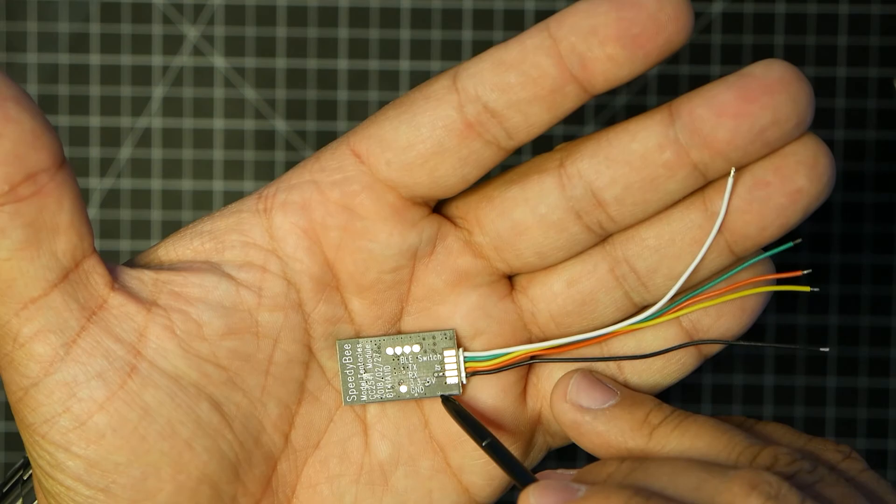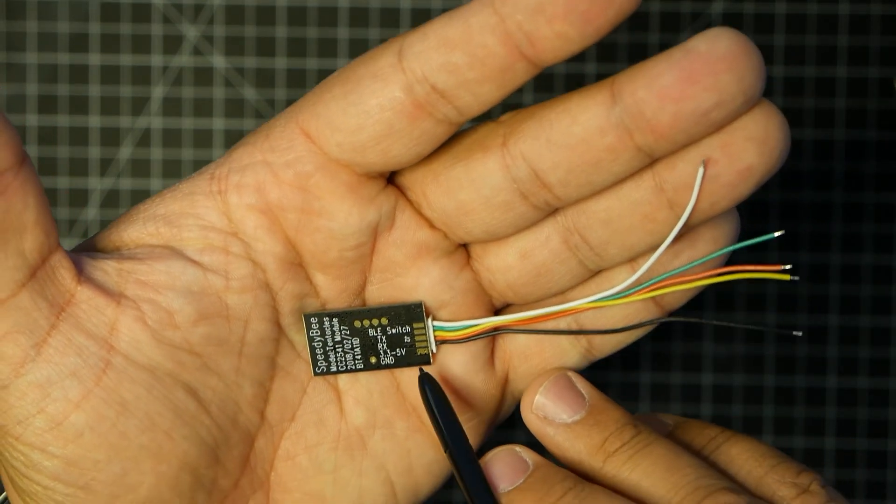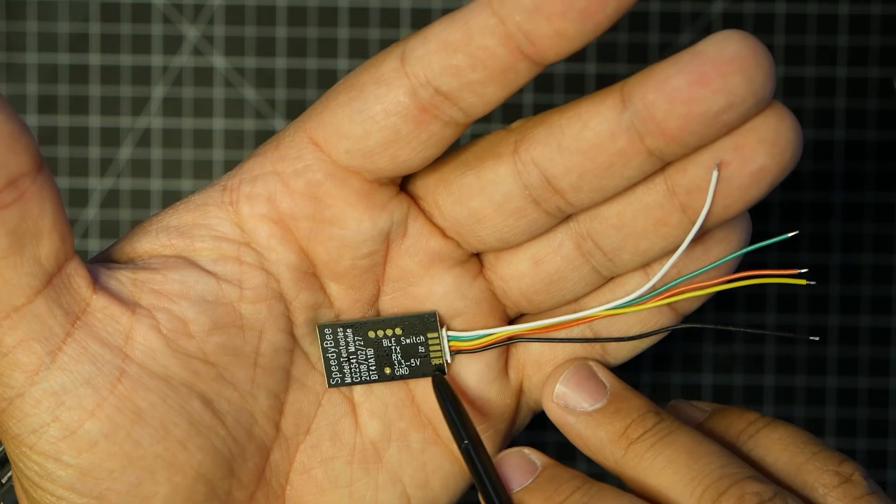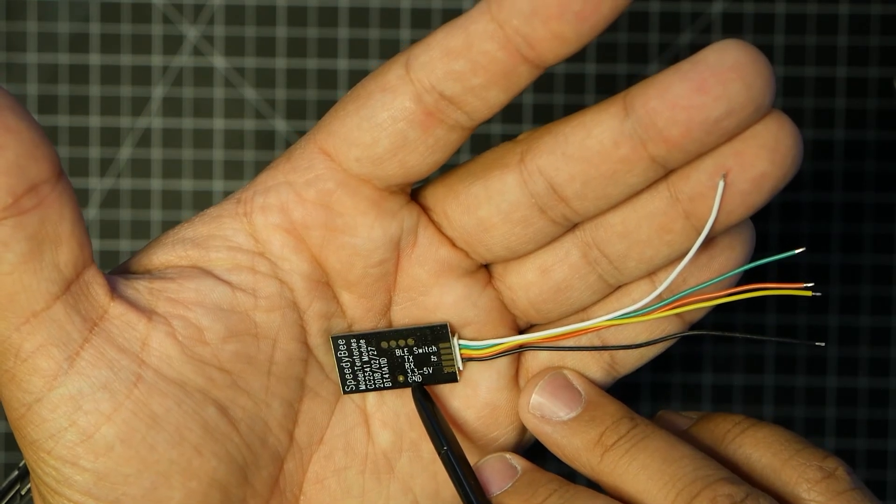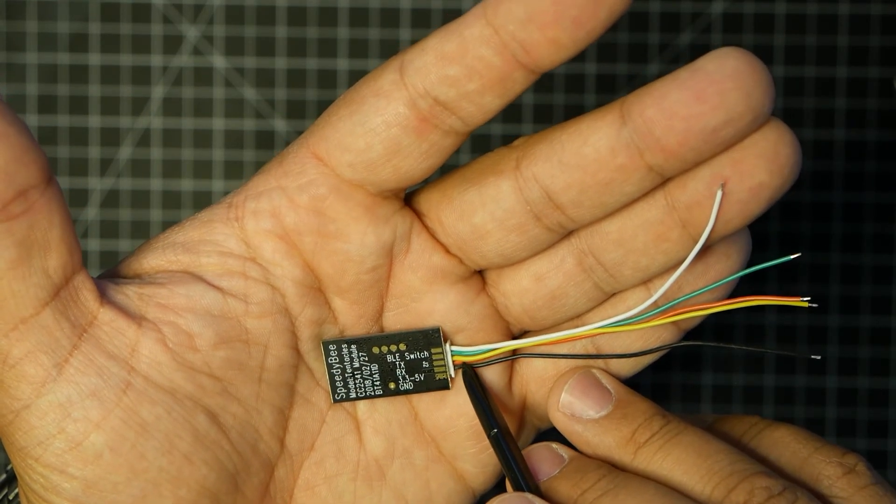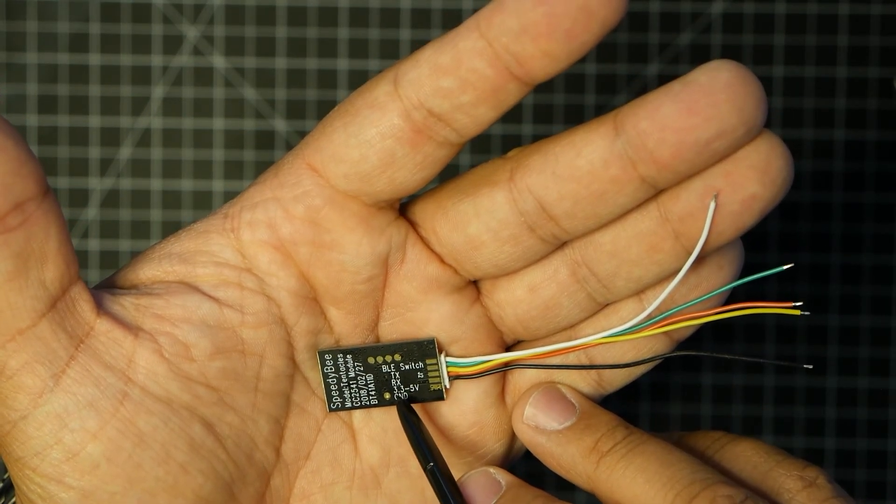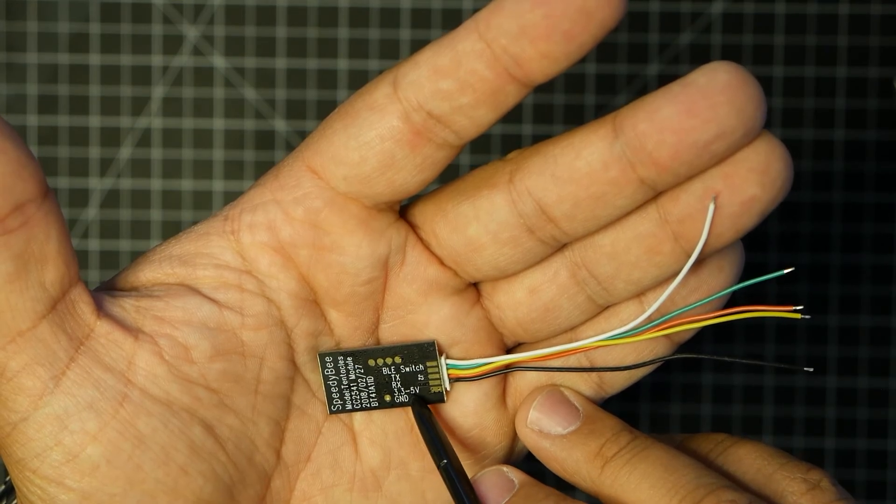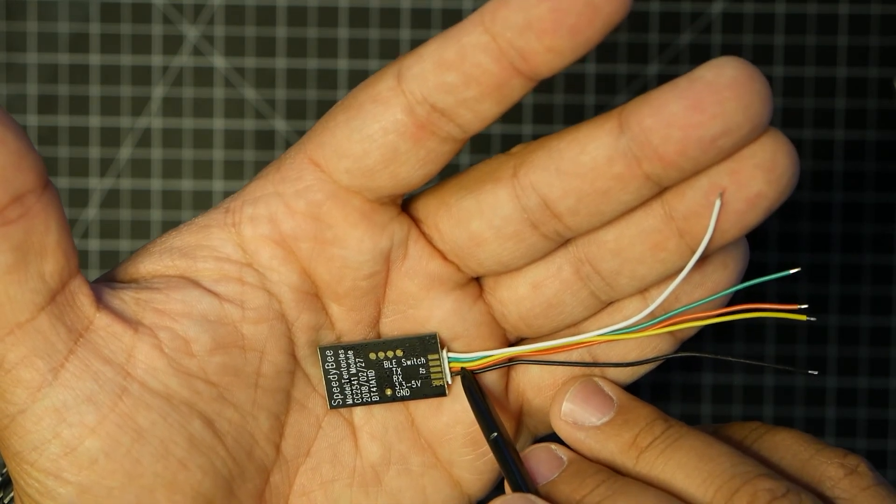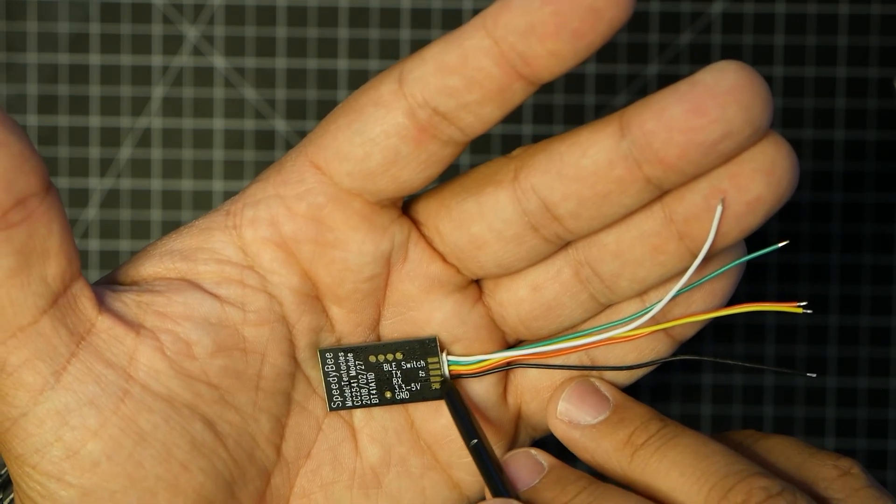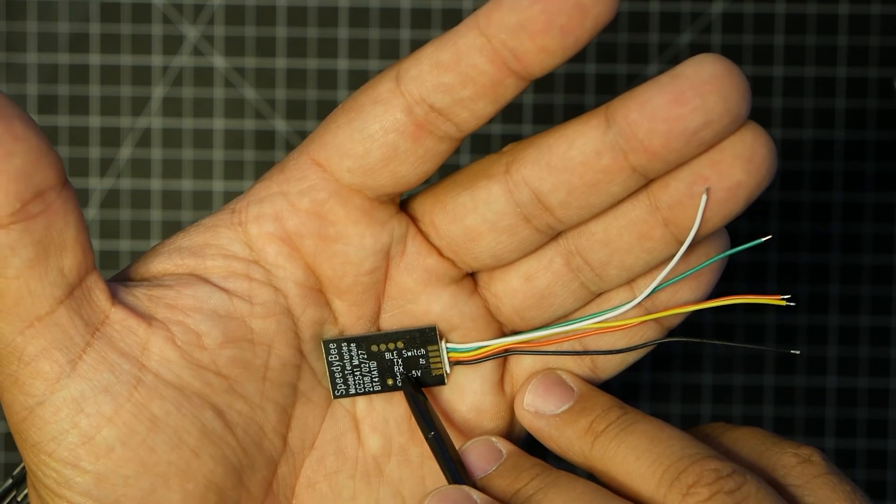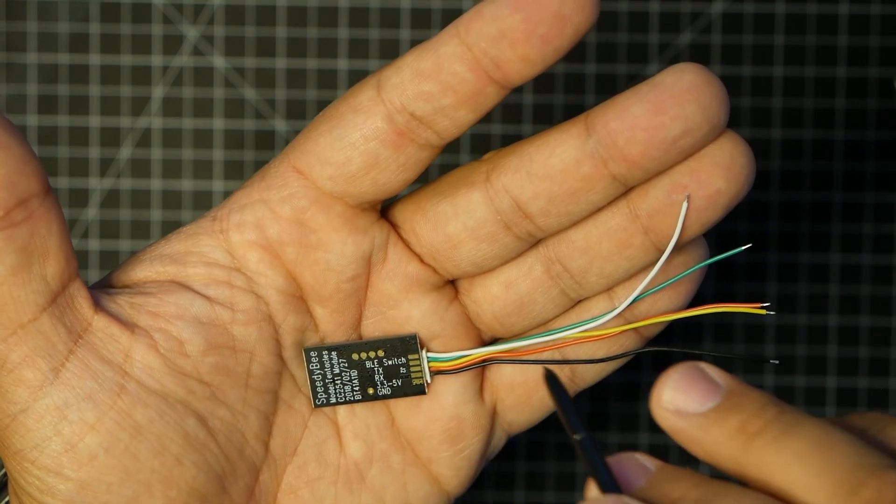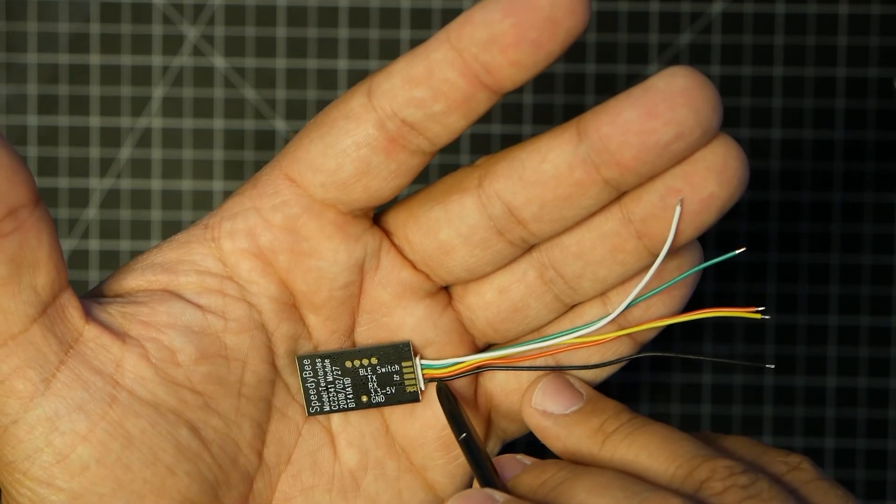But anyway, back to this. The first one down, which is going to be your black, that is your ground. Next wire up is your red, which is 3.3 to 5 volts. Next one up is your yellow, and this is your RX. This will connect to a spare UART, the TX on the flight controller.